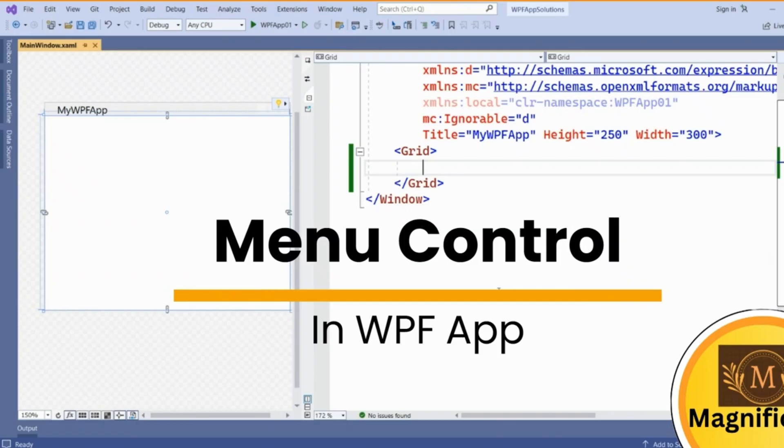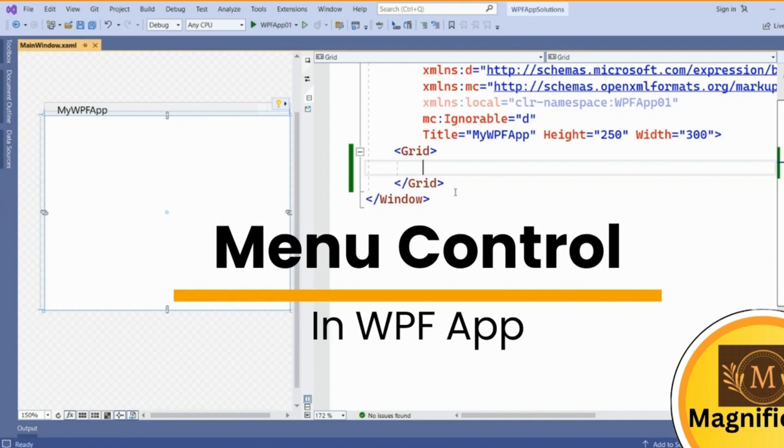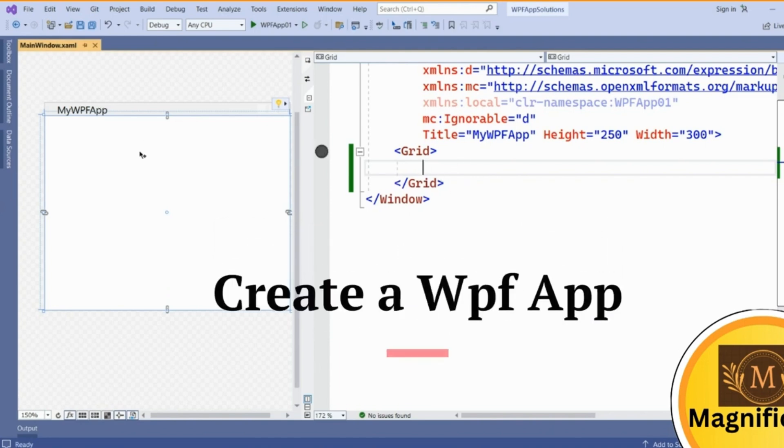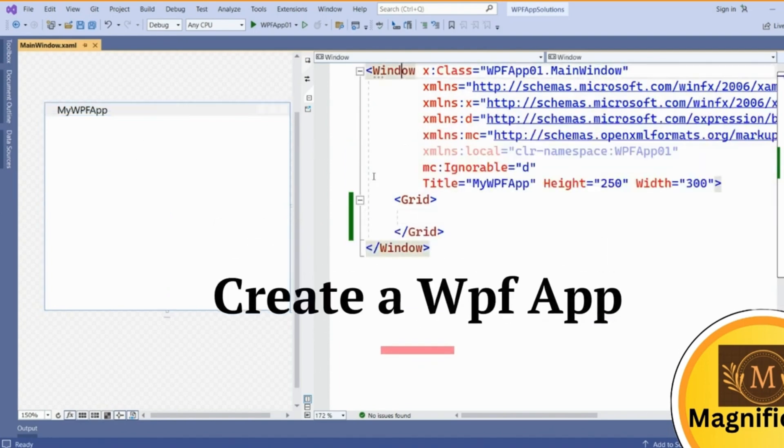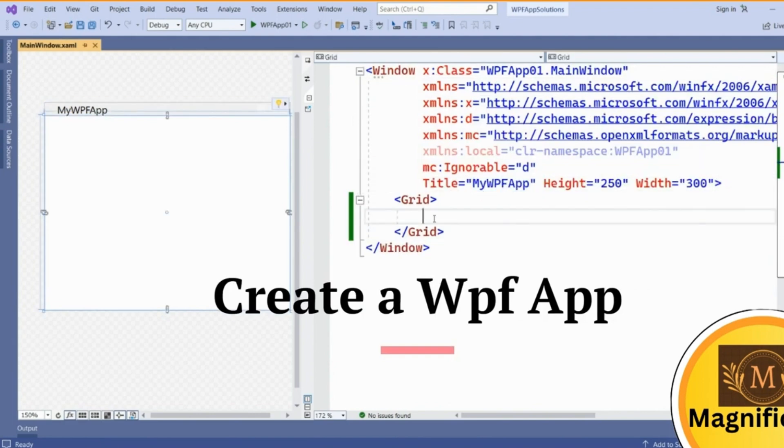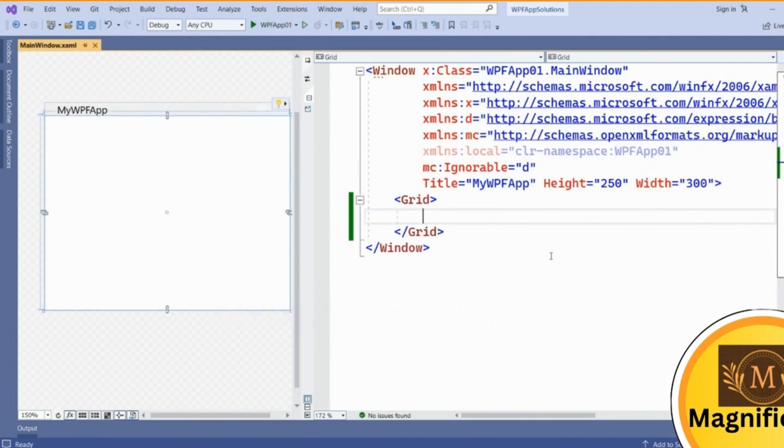Menu control in WPF application. Here I have created one simple WPF application in which this is the window. I've given this window name as MyWPFApp and in this app we are going to add a menu control.